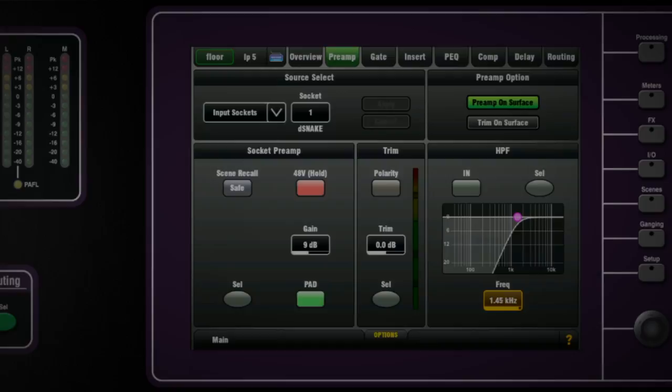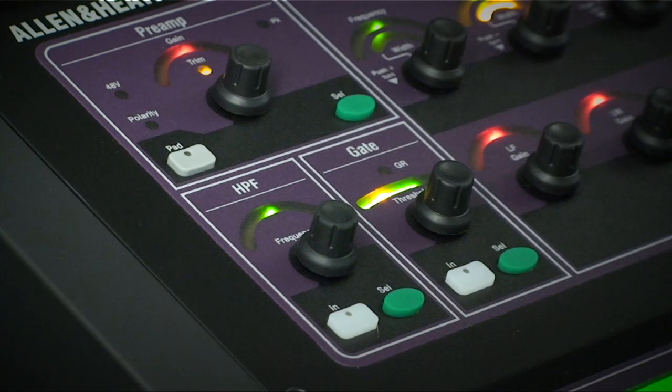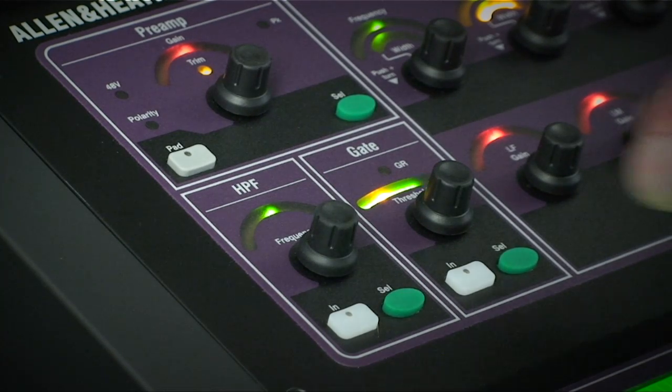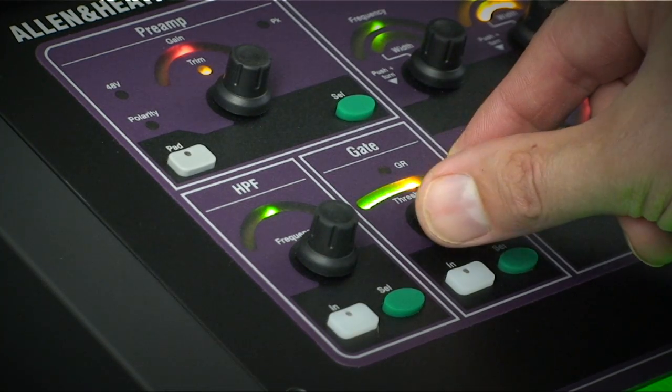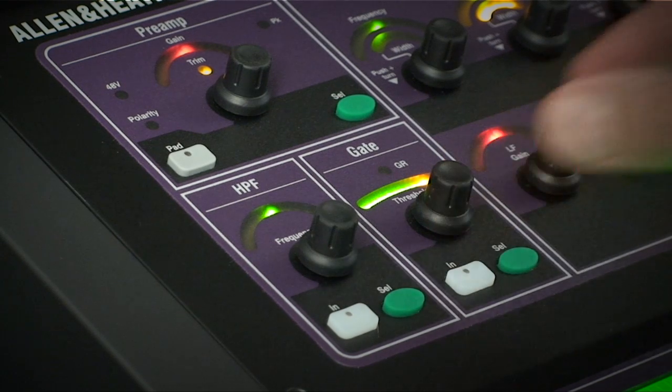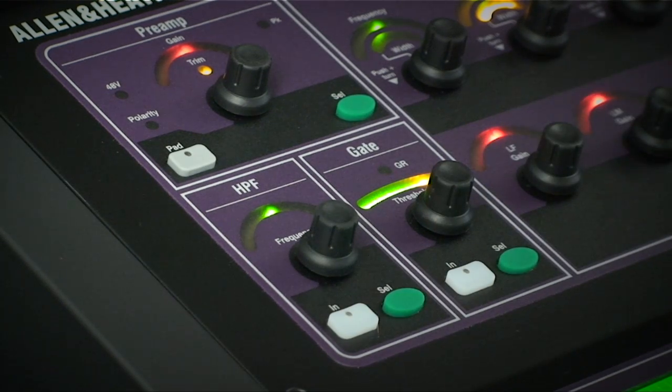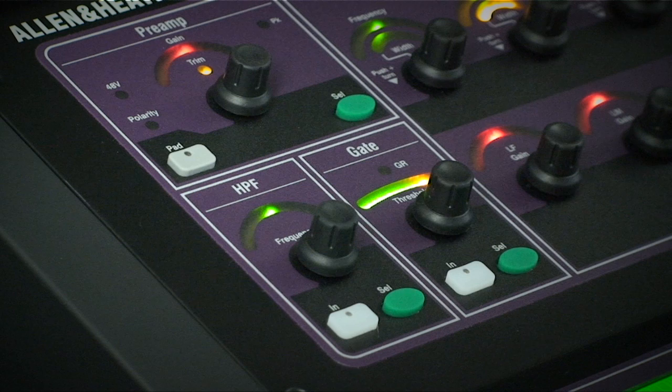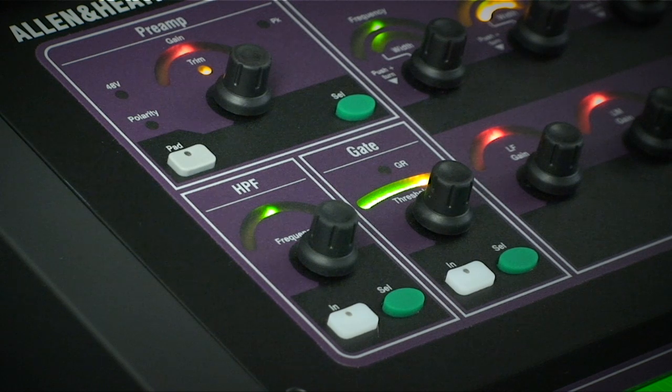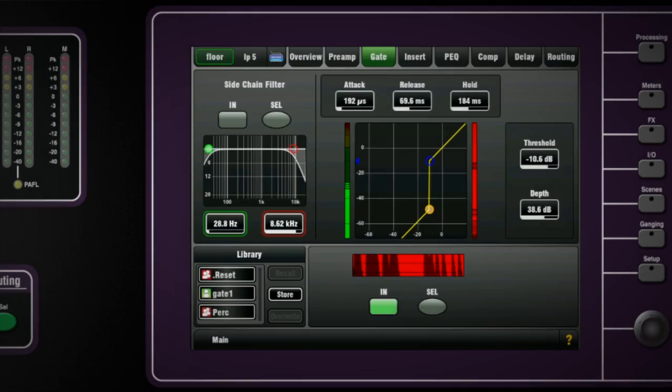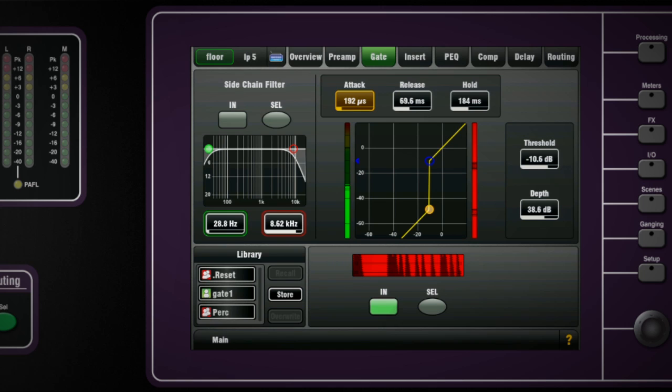The gate section shows the threshold point superimposed over the input channel signal. Depth is set on-screen and as you adjust the threshold to below the channel level, you will see the gain reduction LED light up on the strip. On-screen you can fine-tune the attack, release and hold parameters and you can also see a history of the gate action over time.